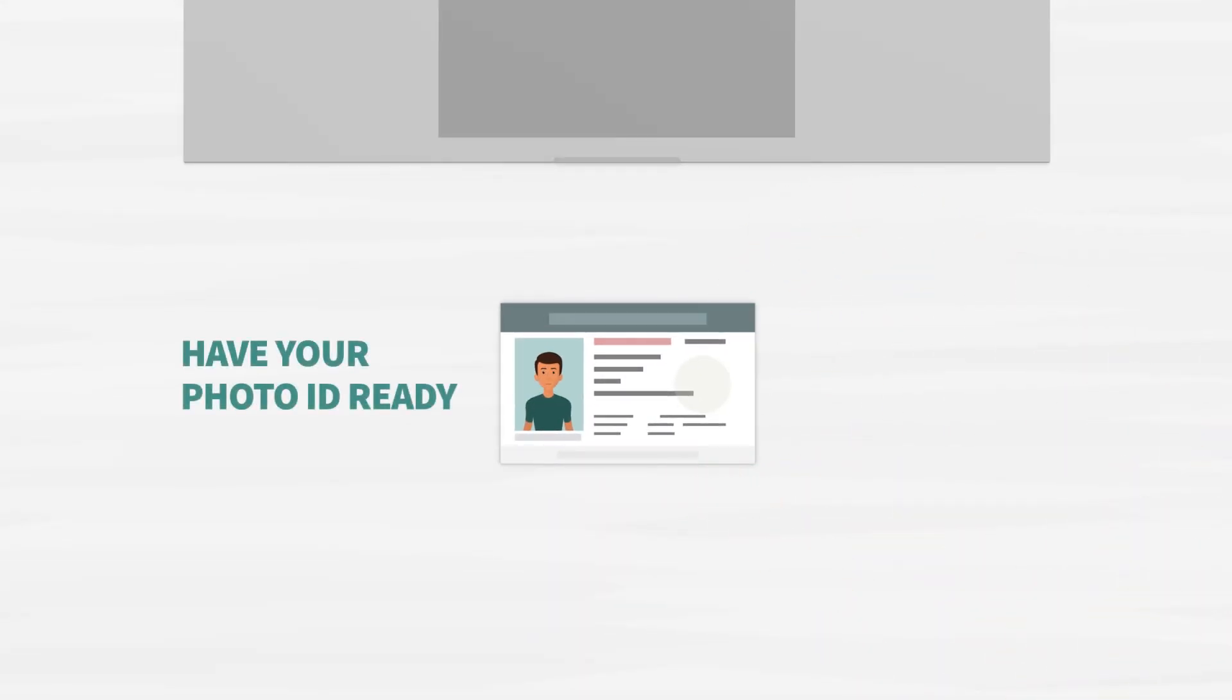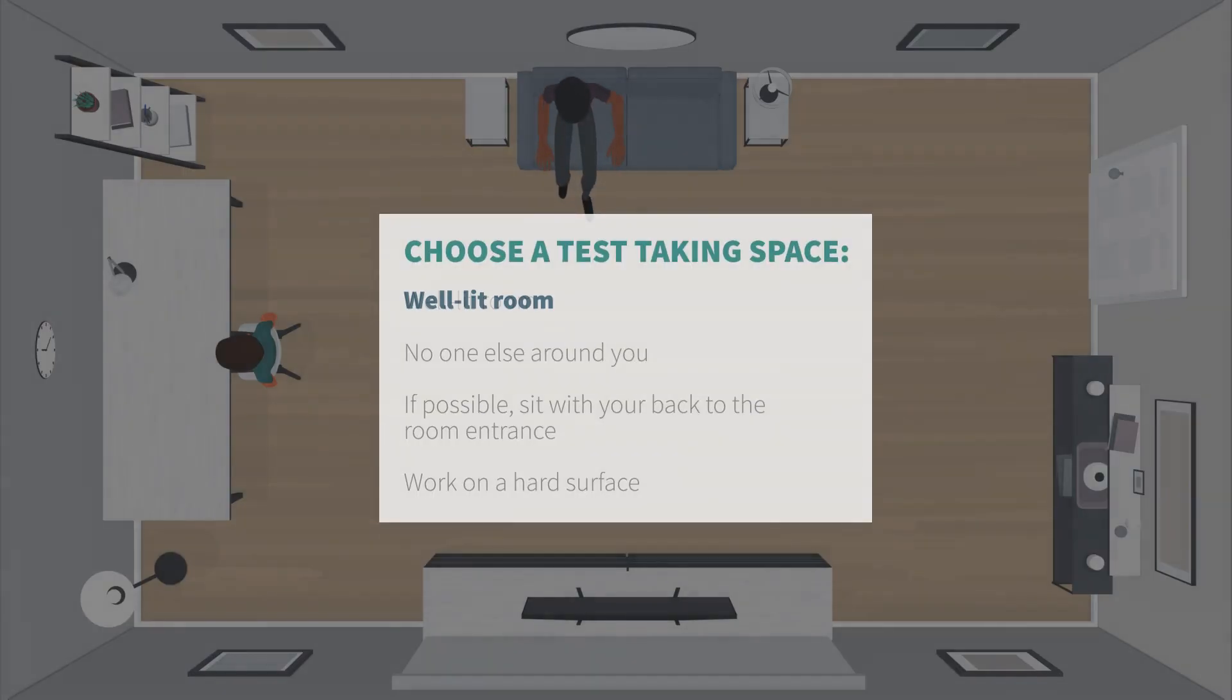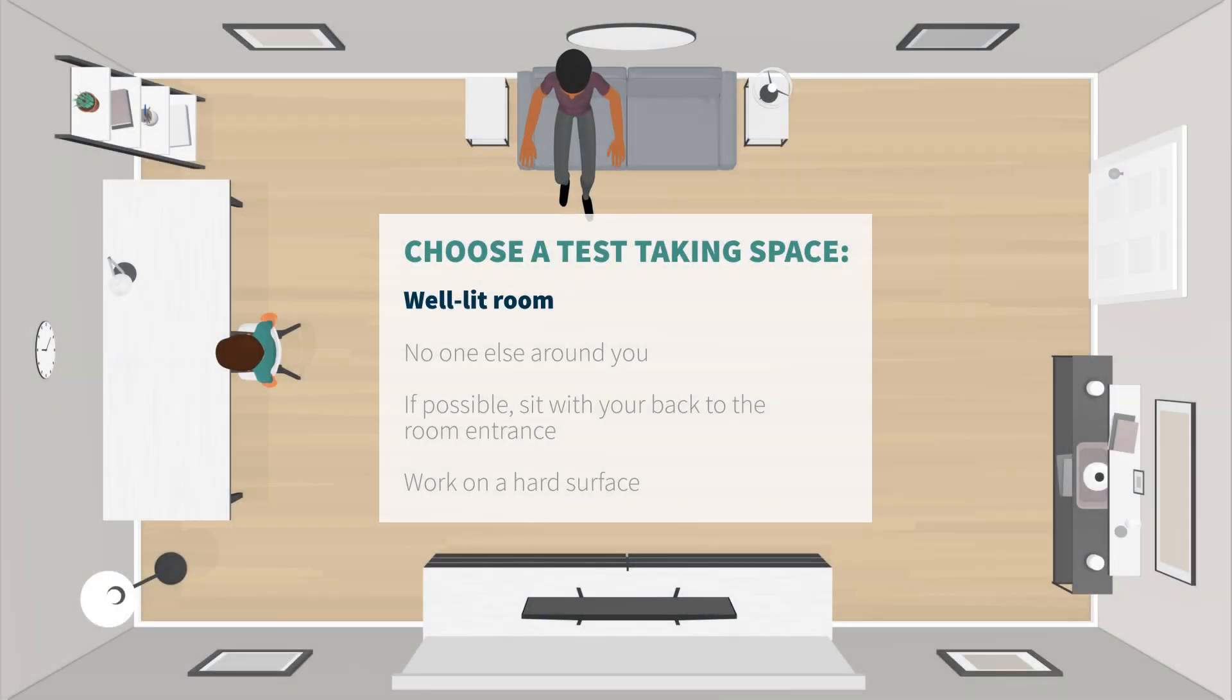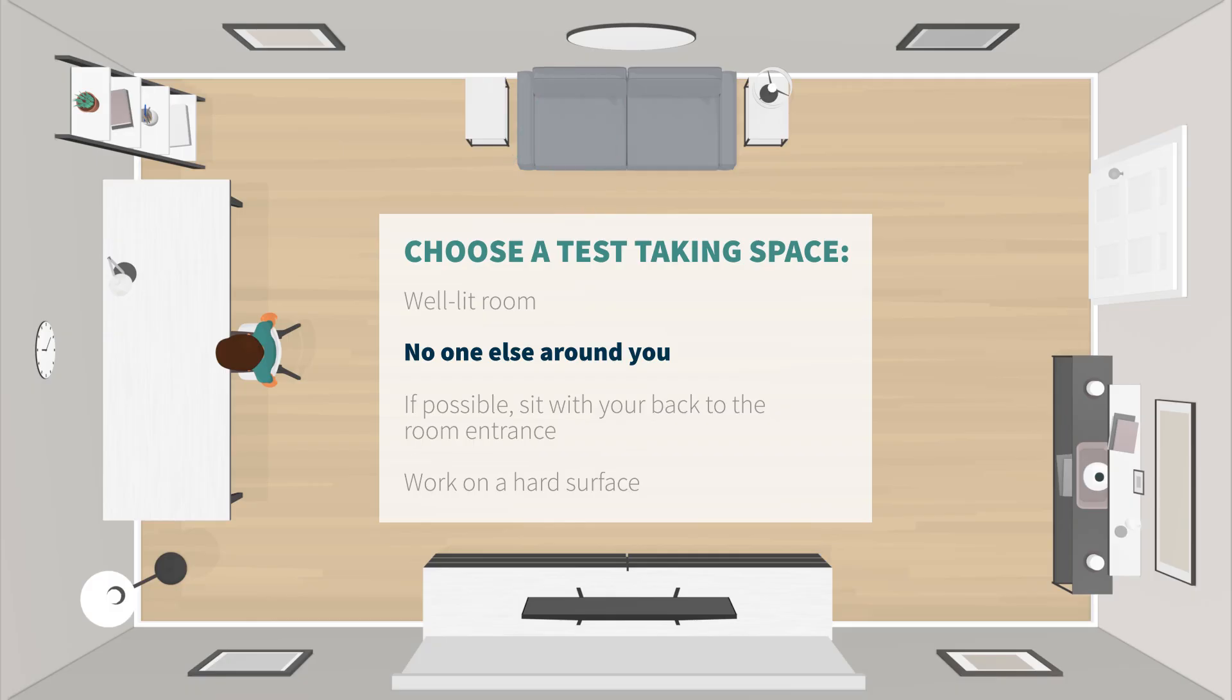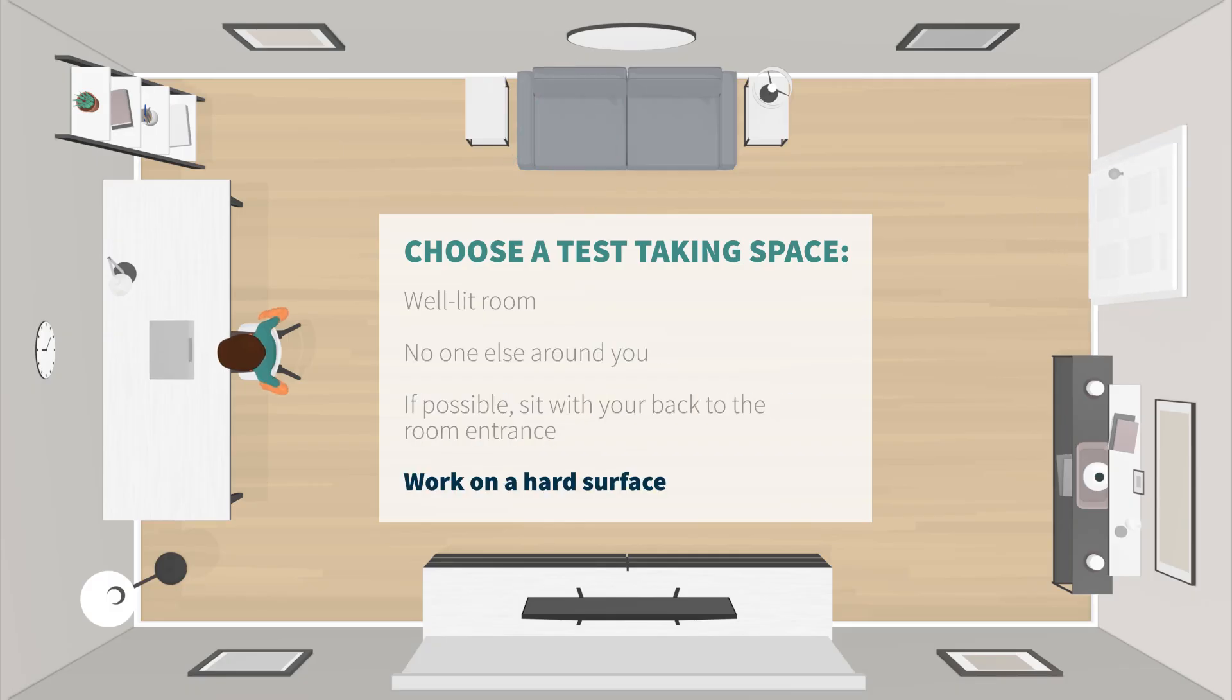First, have an approved photo ID ready. Choose a test-taking space in a private well-lit room with no one else around you. If possible, sit with your back facing the entrance of the room. Your computer must be on a hard surface like a desk or table.